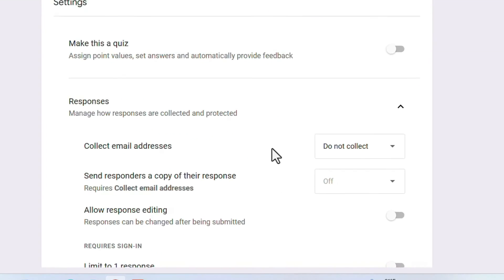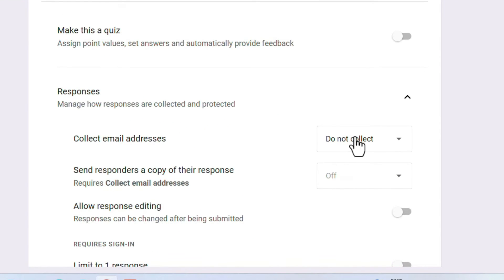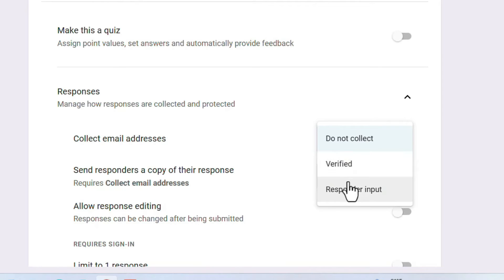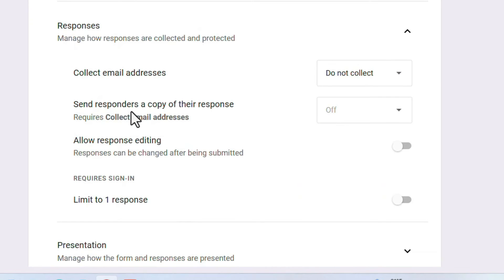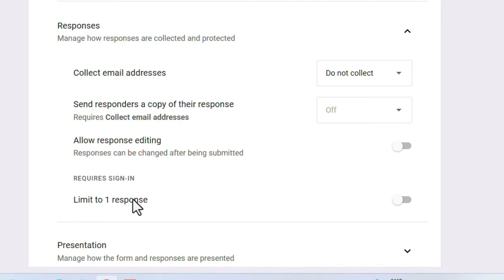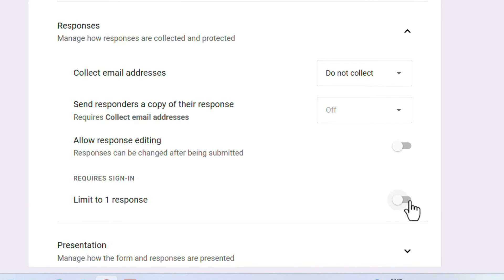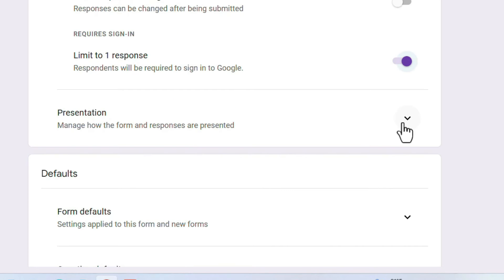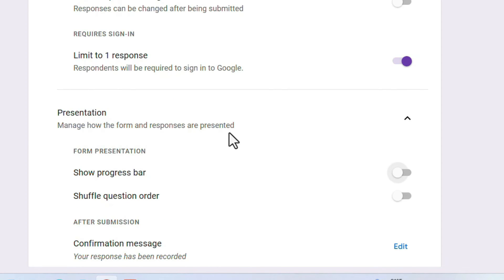In responses settings, you can choose how to collect responses — including whether to collect the email ID of the person submitting the form. You can set it to 'Do Not Collect,' 'Verified,' or 'Responder Input.' You can send an acknowledgement to users who submitted the form, allow users to change their response, and limit to one response so one person can submit only once.